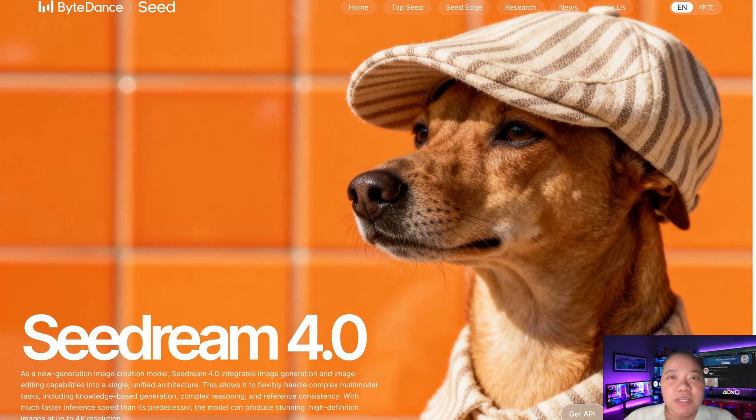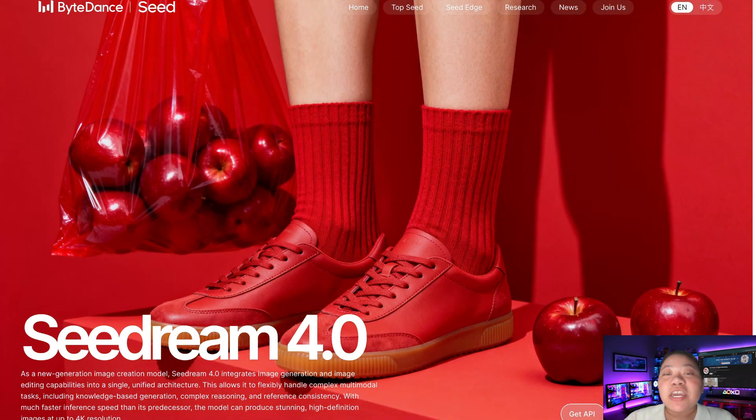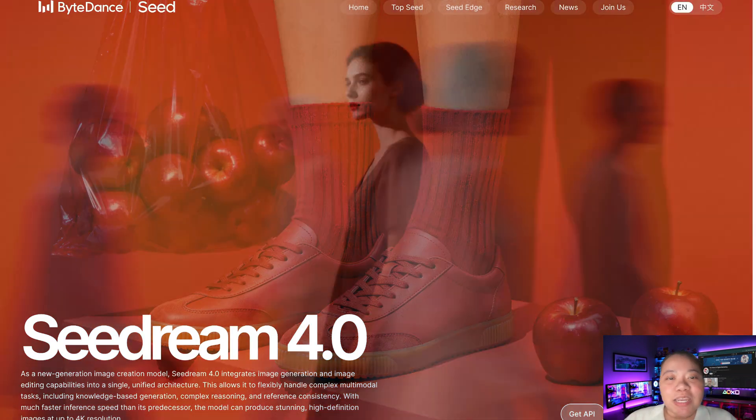Stick around because I'll also share some tips on how to turn your AI images into videos and maximize your creativity without spending a cent.